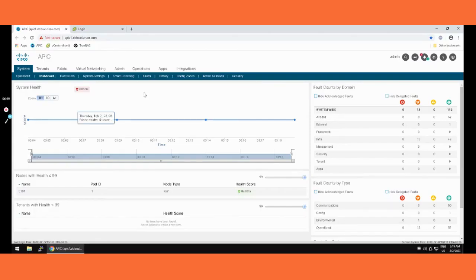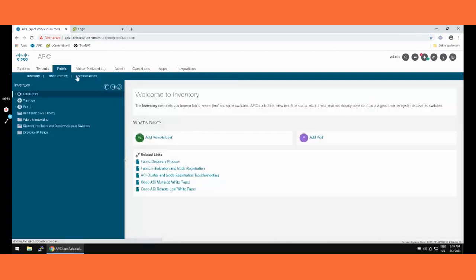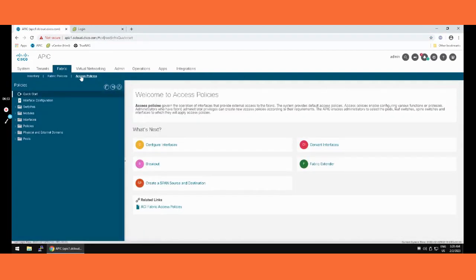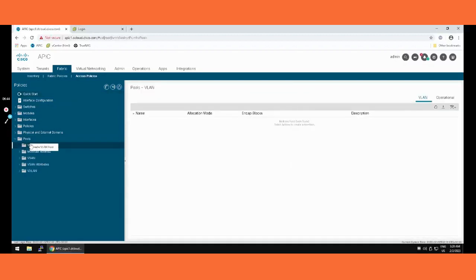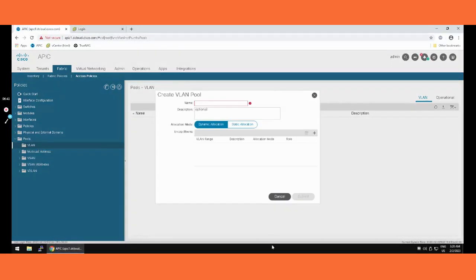Here we are in the SA fabric. We go to Fabric, then under Fabric we go to Access Policy. Now we are in the access policy. First we need to create the VLAN pool, so we navigate to Pools then VLAN pool.